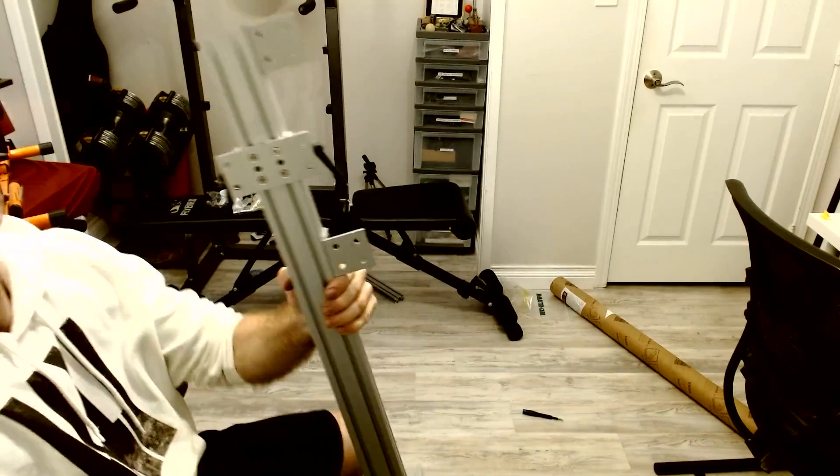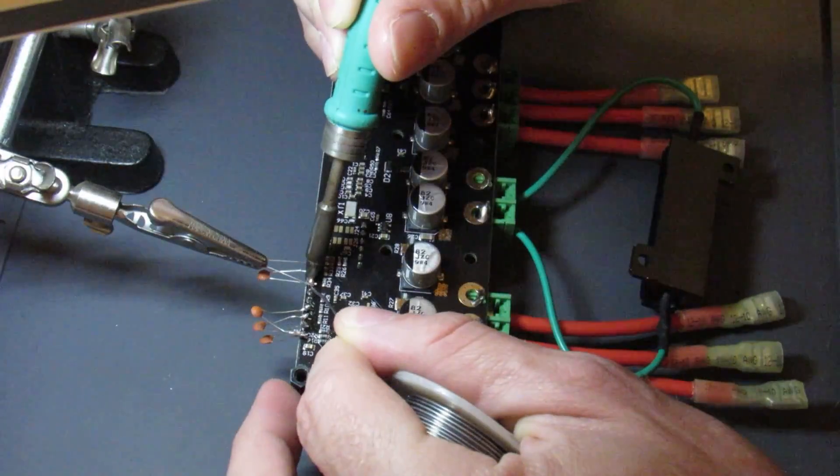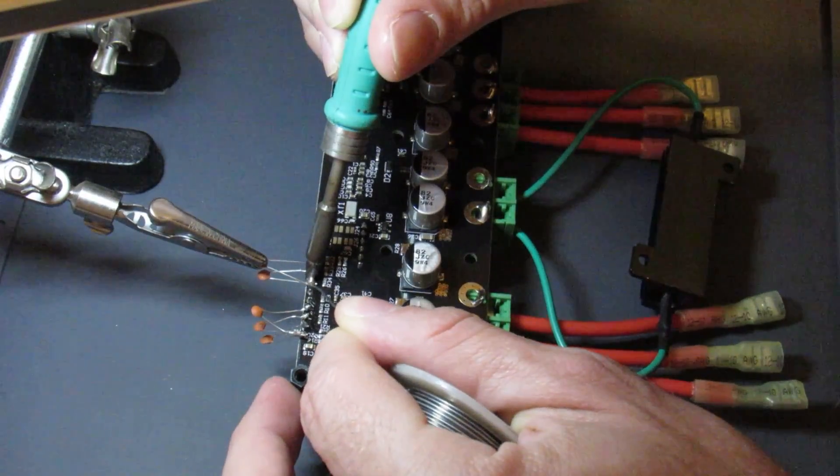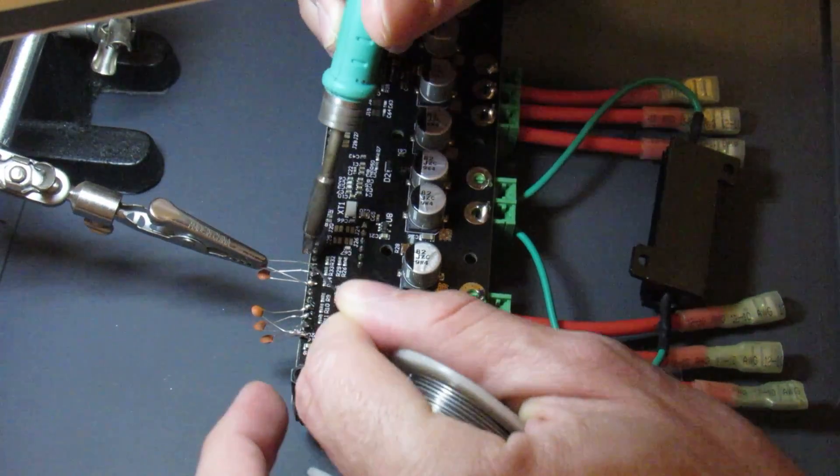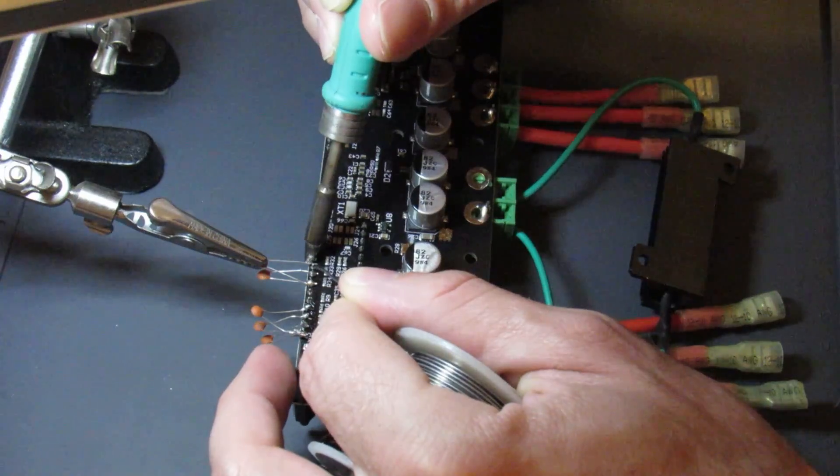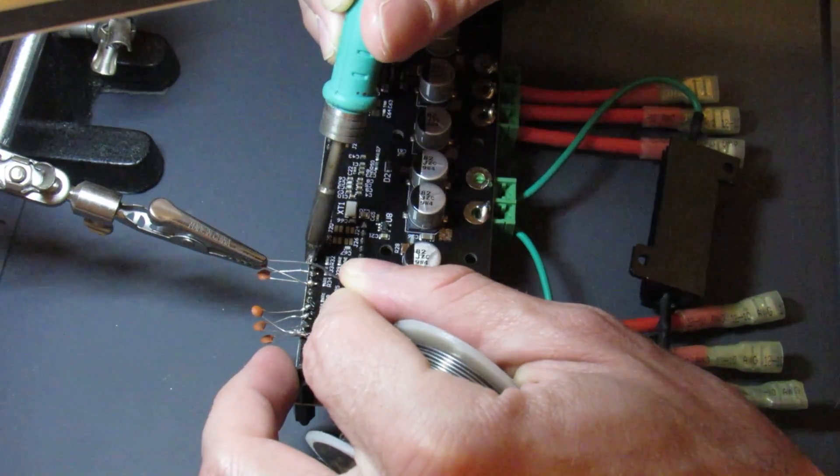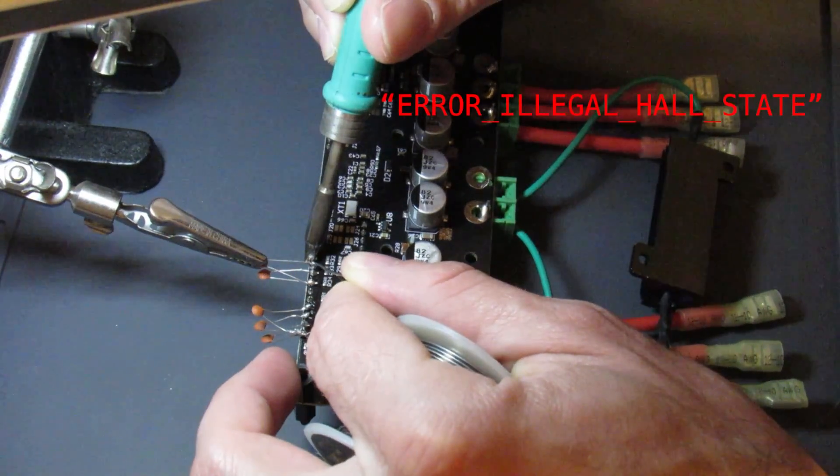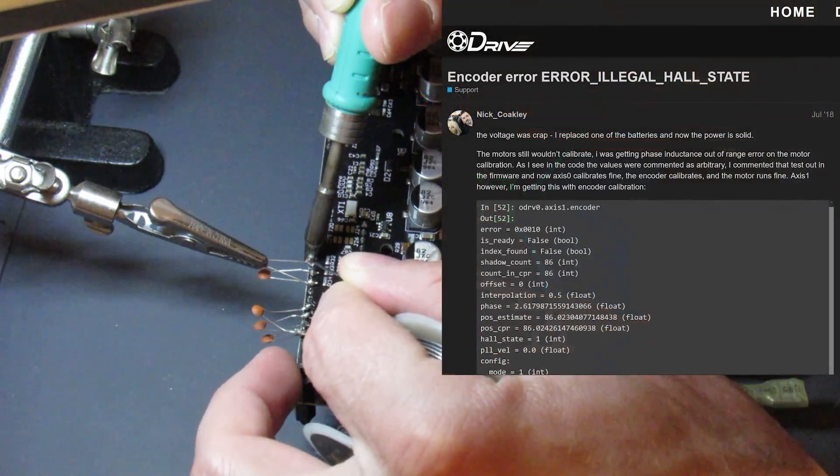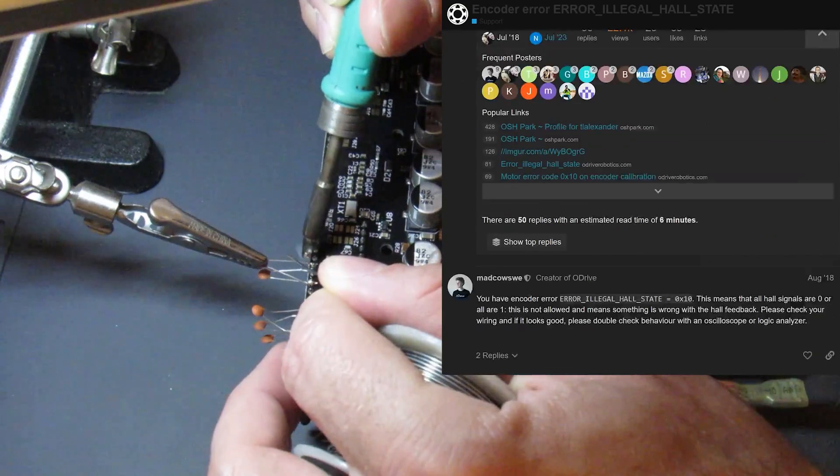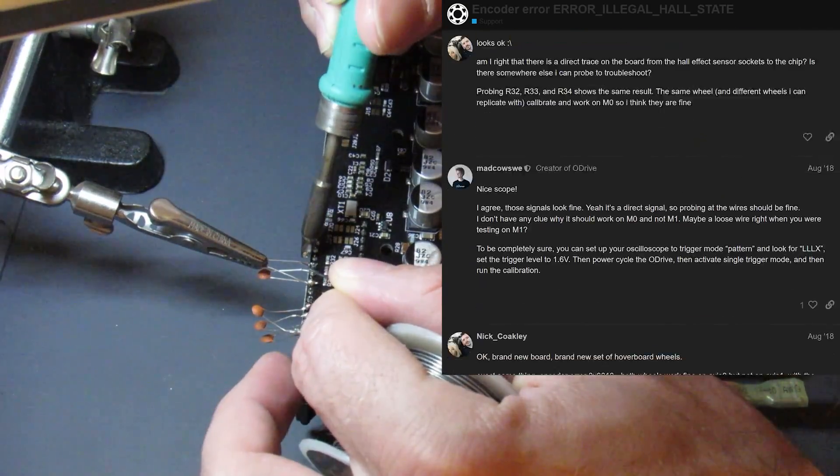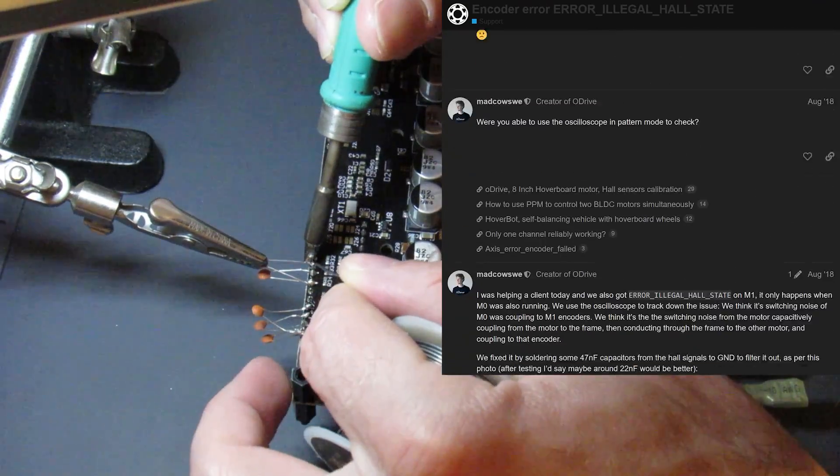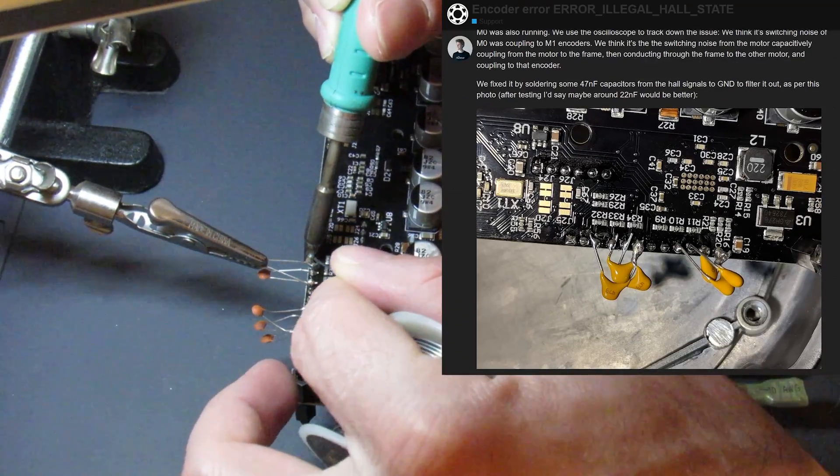Moving on, there seemed to be board modifications I needed to make to the ODrive motor controller itself. I kept getting an error from the ODrive motor controller framework called error illegal hall state. Looking on the ODrive forums, it seemed to be a common issue that others in the community were having, potentially caused by switching noise from running two motors at the same time.